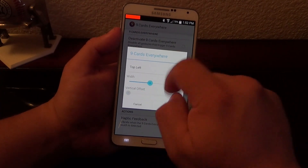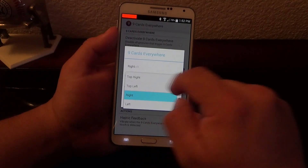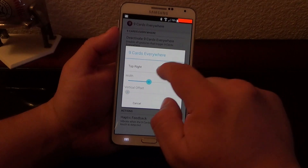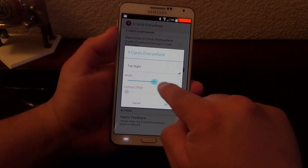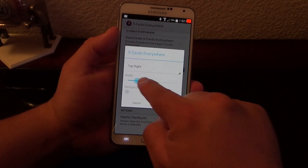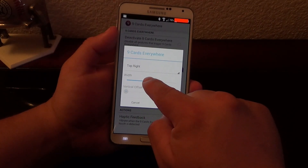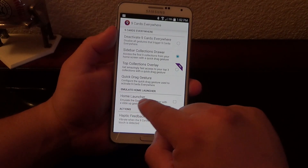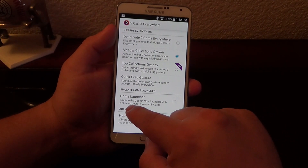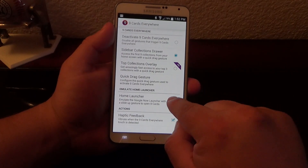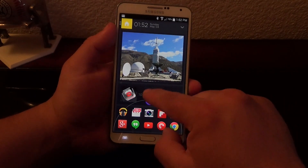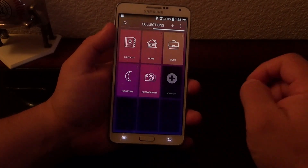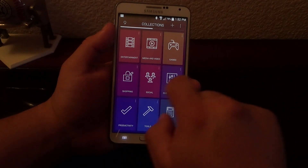You can set it to open from the top right, top left, right, or left side. I'd rather have it on this side. You can also control the width, like you see right here. Here it also says home launcher — emulate the Google Now Launcher with a slide-up gesture. If I click right there, it should let me activate the Nine Cards right there.